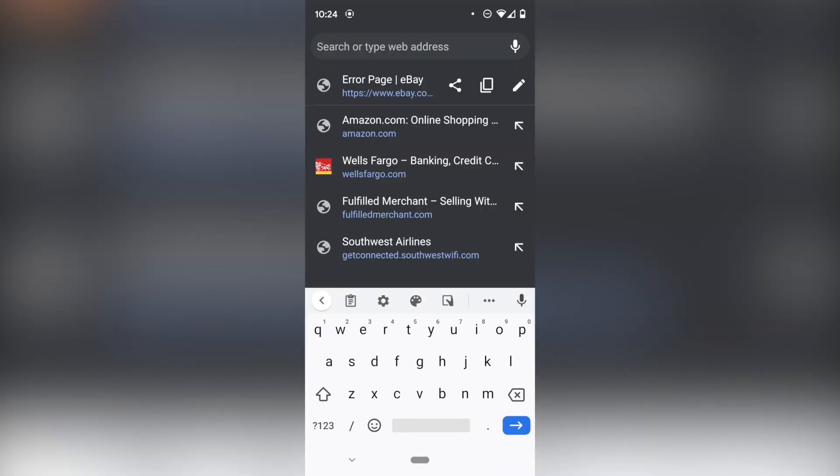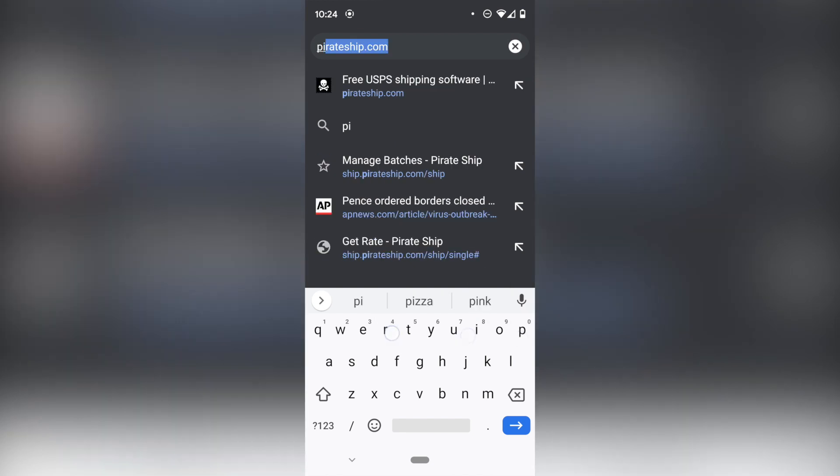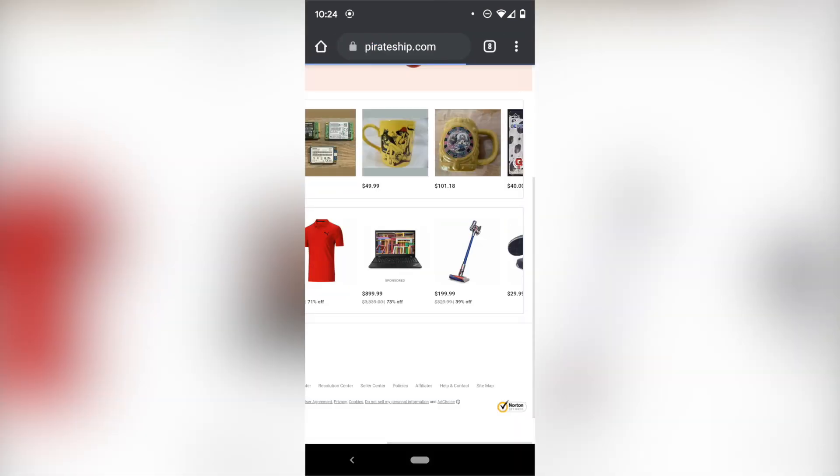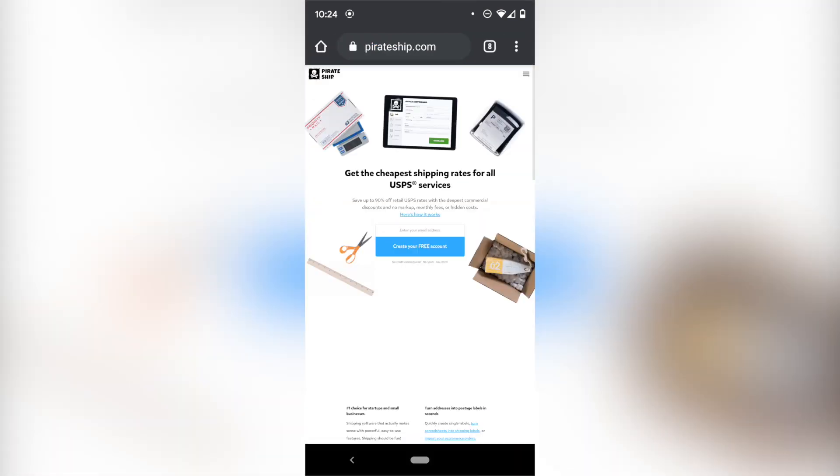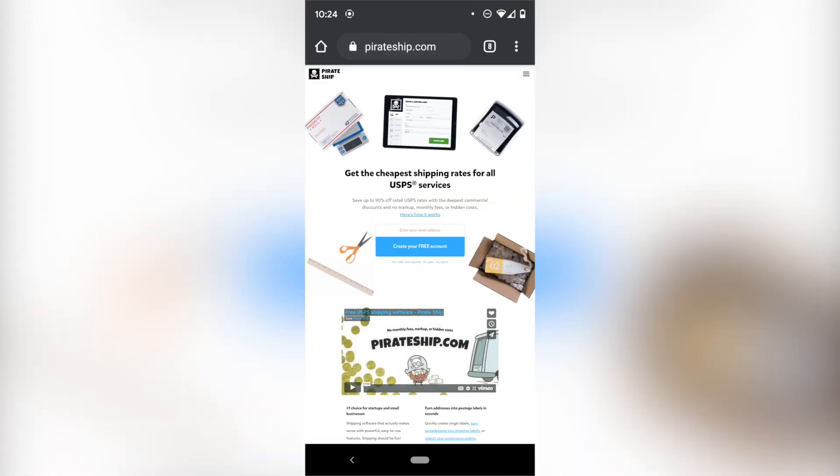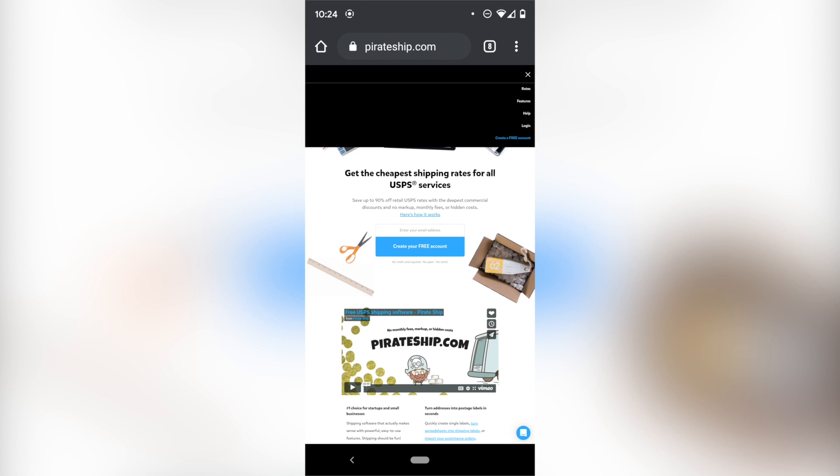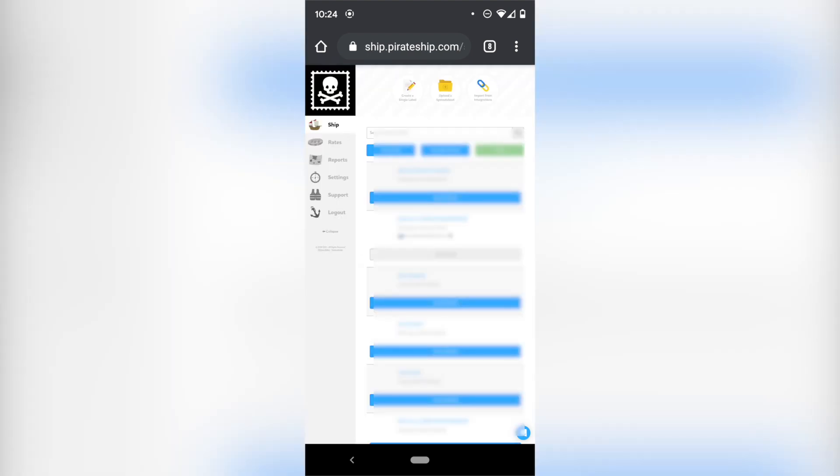Go to your browser. You're going to type in pirateship.com. And if you don't already have an account, you will have to make an account. If you have an account already, you've probably already seen some savings with the service, but you need to log in and link your eBay account if you haven't already done that.